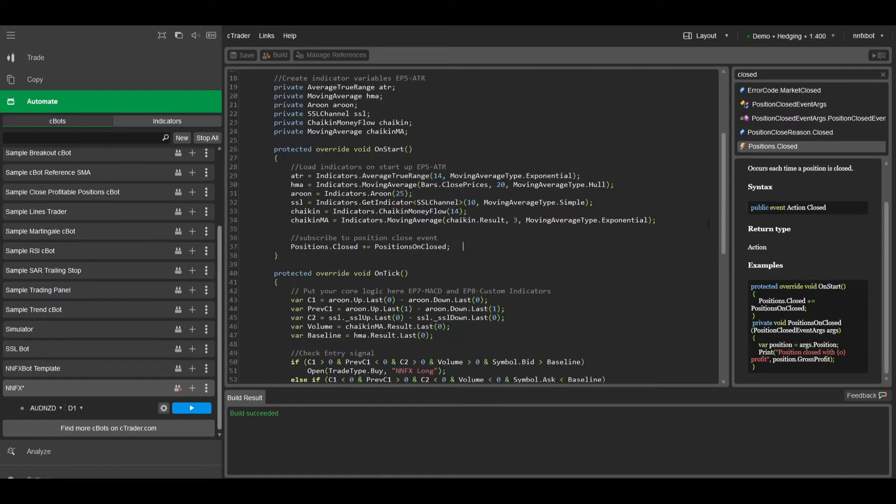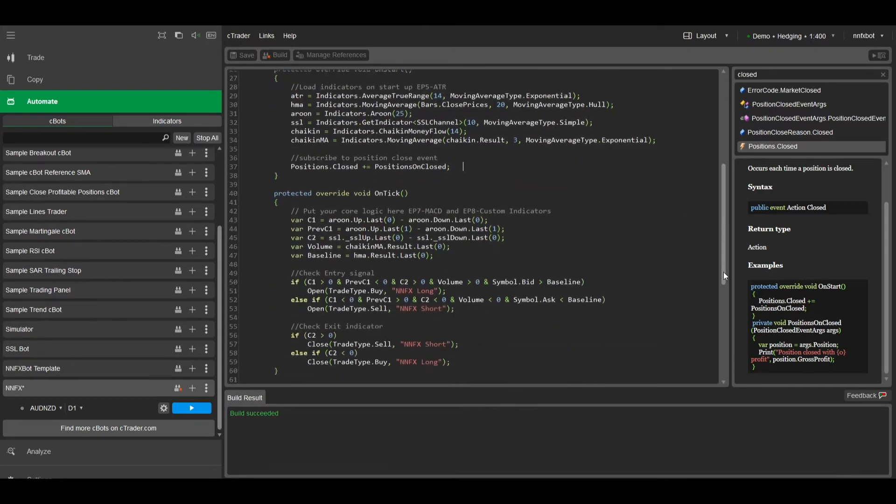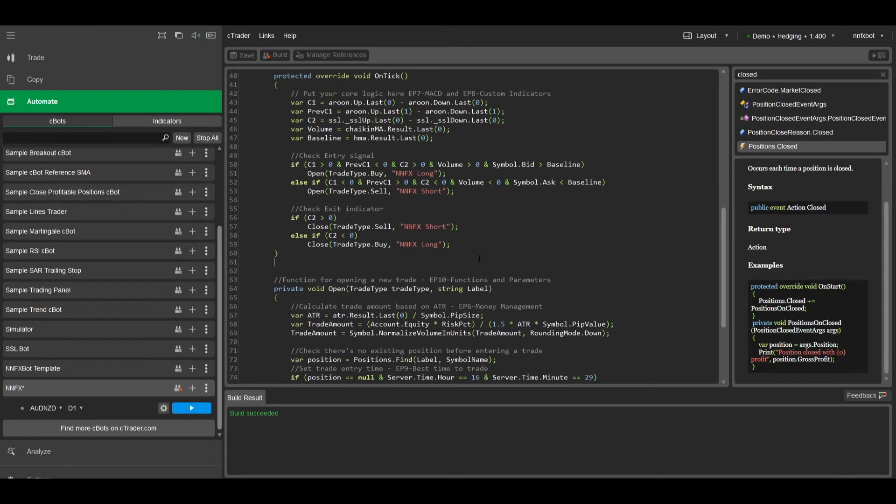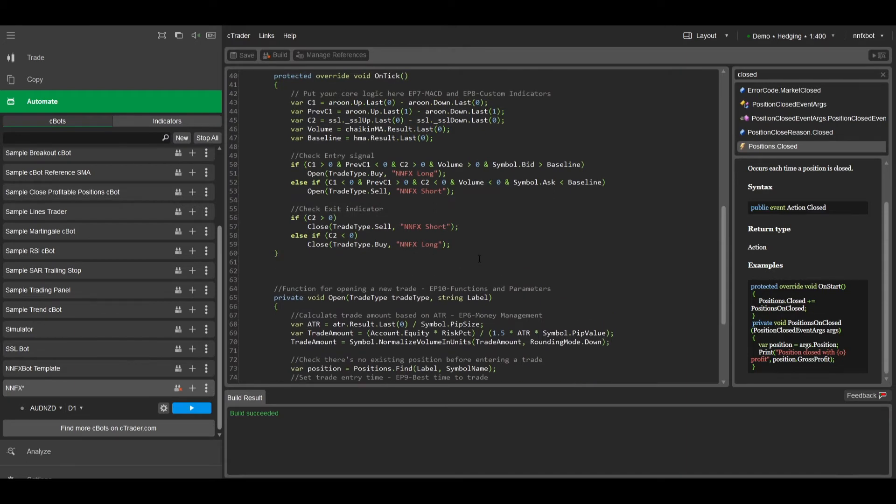Then we'll need to create a separate positions on closed function, which will contain the code we want to execute when the position is closed.